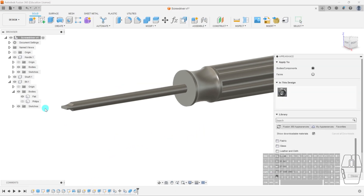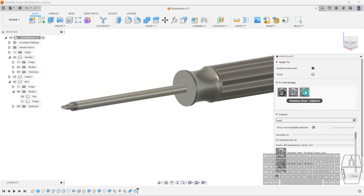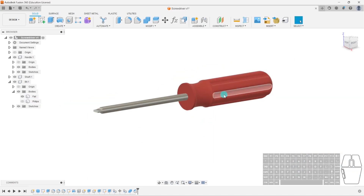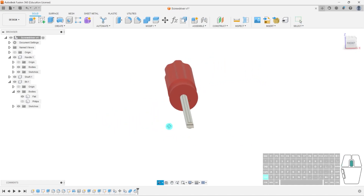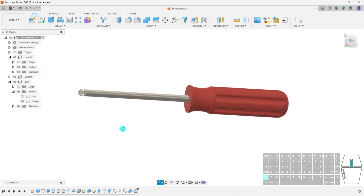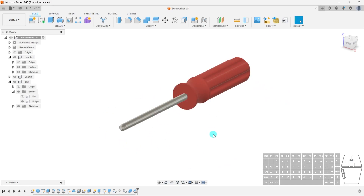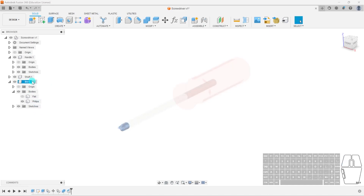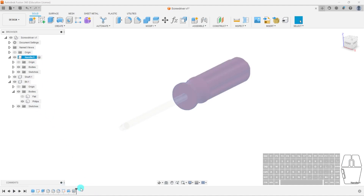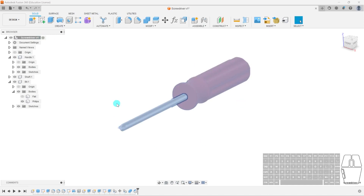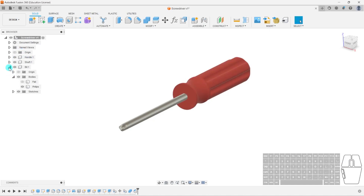I'm going to add some appearances — I can select faces and apply colors, in this case a simple red. Now looking at it, I've got my screwdriver, and I can switch between the flathead and Phillips head. This is how you use components to organize your files. If I ever want to go back and change things, I can activate each component and its timeline is organized separately. This has been an introduction to components — it keeps your workspace organized so you're not dealing with thousands of bodies or sketches.